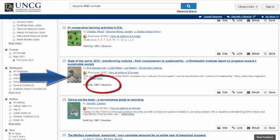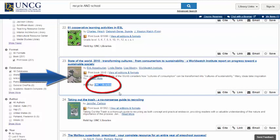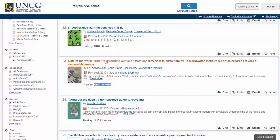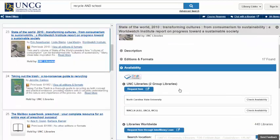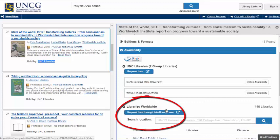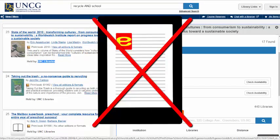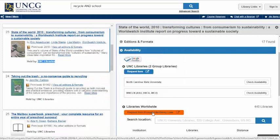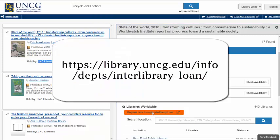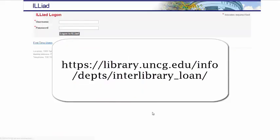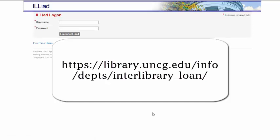If you find something through another library that is not UNCG Libraries, we can interlibrary loan the material by borrowing it from another library. We cannot do this with textbooks or e-books. For more information on interlibrary loan, please go to the interlibrary loan services web page.